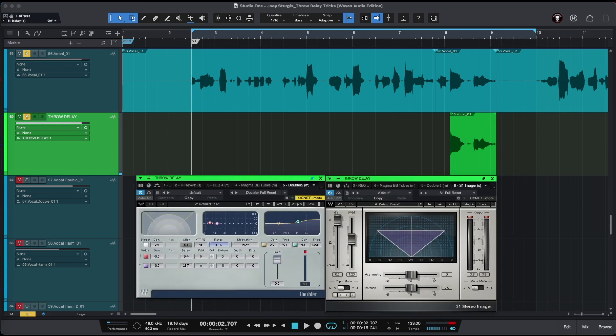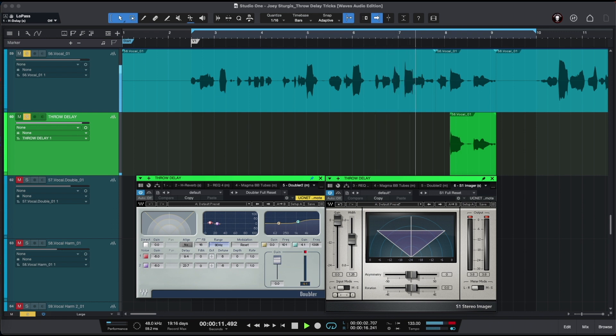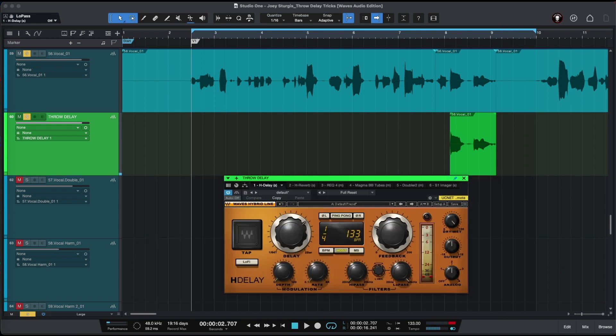Finally, at the end of our throw delay chain we're going to be using a Doubler to create a chorus effect for our throw delay. And after our Doubler we're going to be using S1 Imager to make our throw delay sound wider. Now you know how to create Joey Sturgis' throw delay effects using Waves Audio plug-ins. I hope this video will be useful for you. Thank you so much for watching and see you next time.